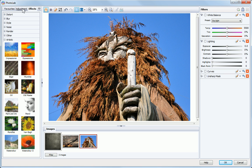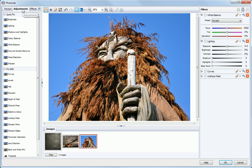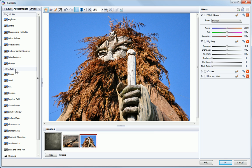Additional adjustment filters are provided on the Adjustments tab. These are divided into Quick Fix and Pro Edit categories.